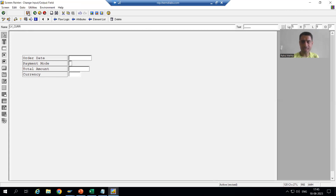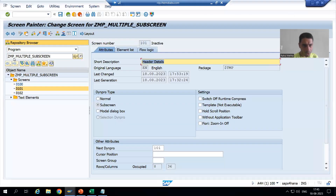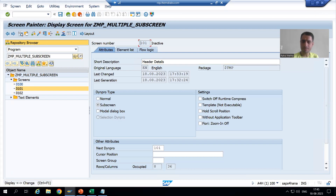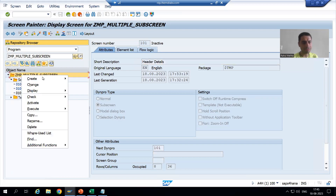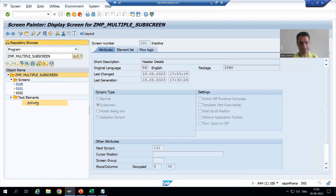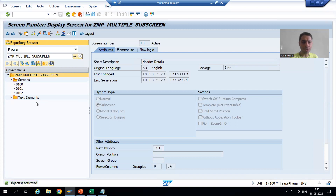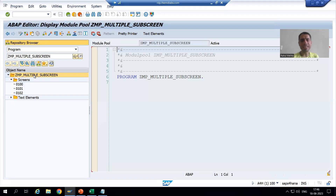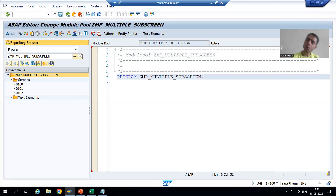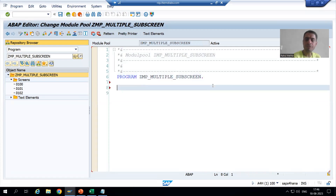I will save and close. Now I will simply go to display mode and activate up to this level. Now what we will do — we will simply create the structures, internal table, and work area. We will create two structures: one for the header and one for the item, because we need to write the types.